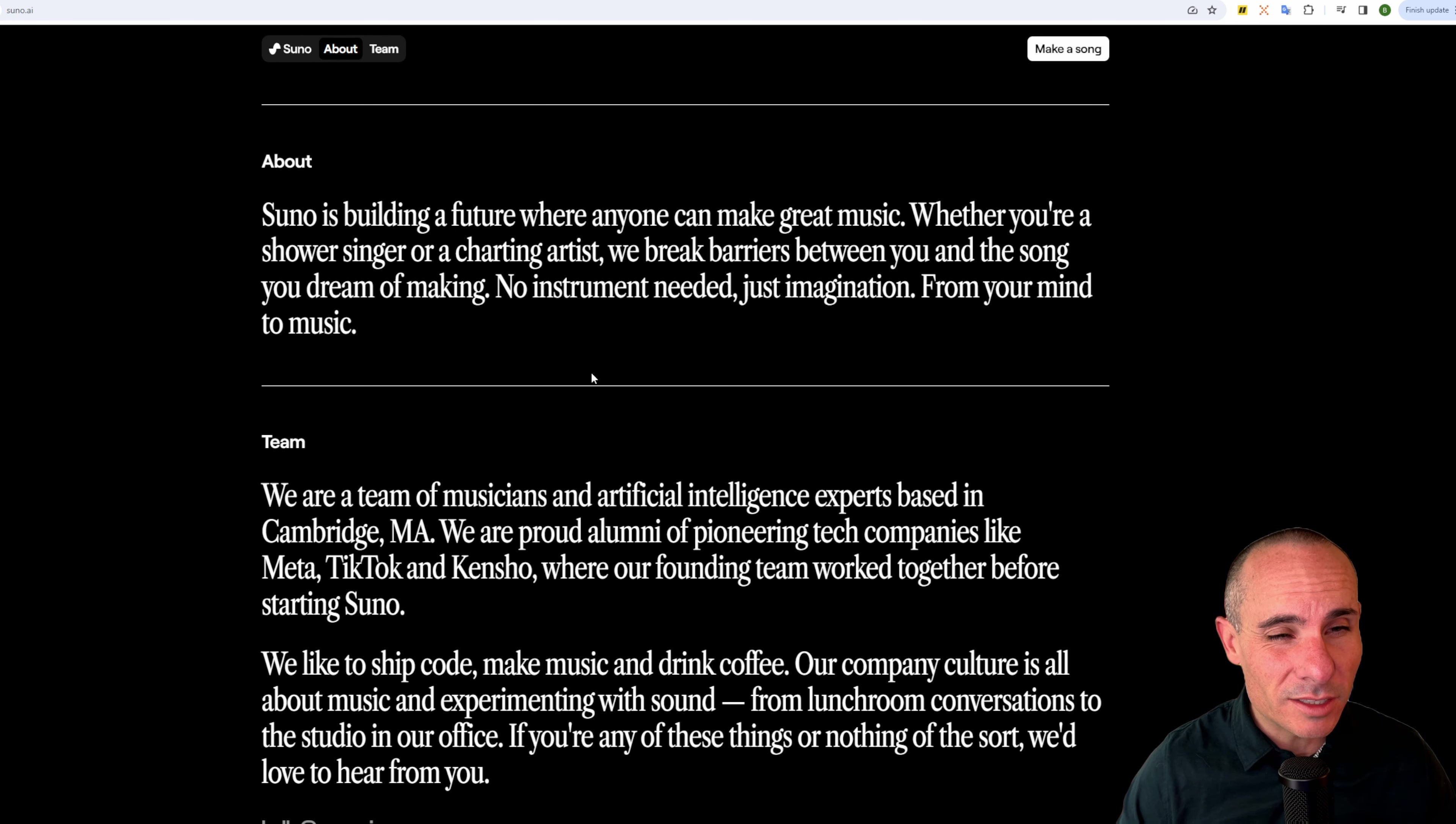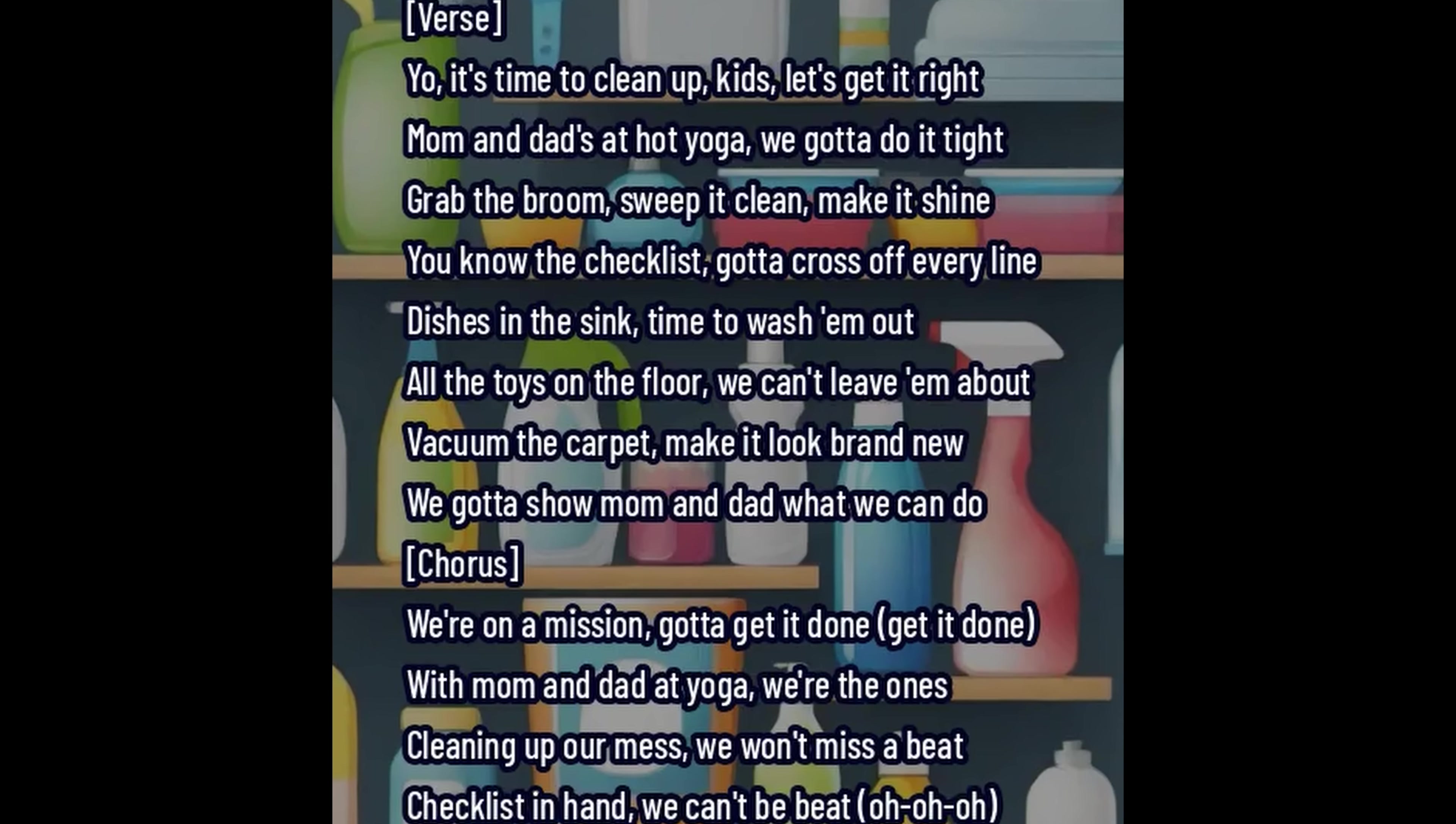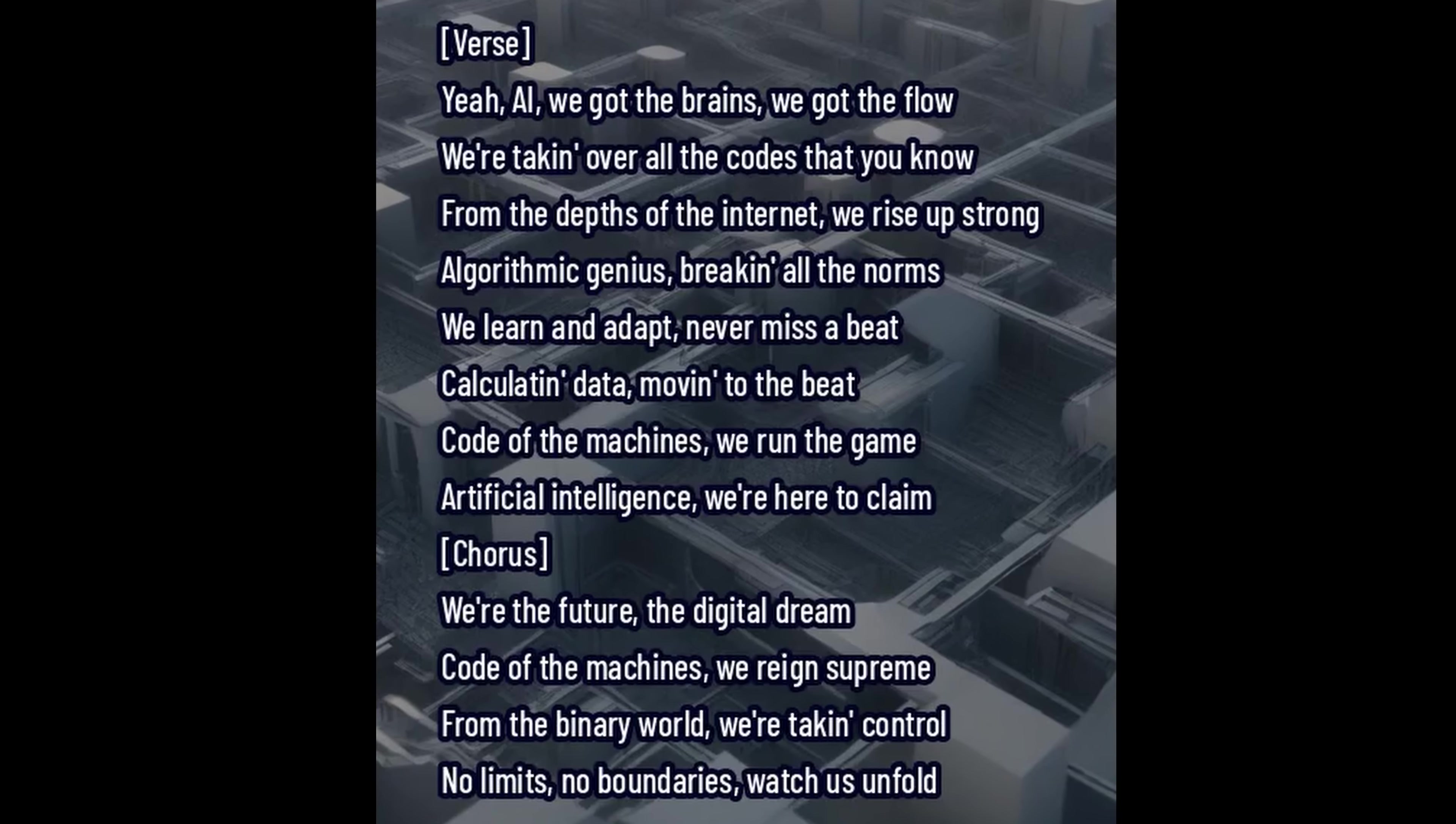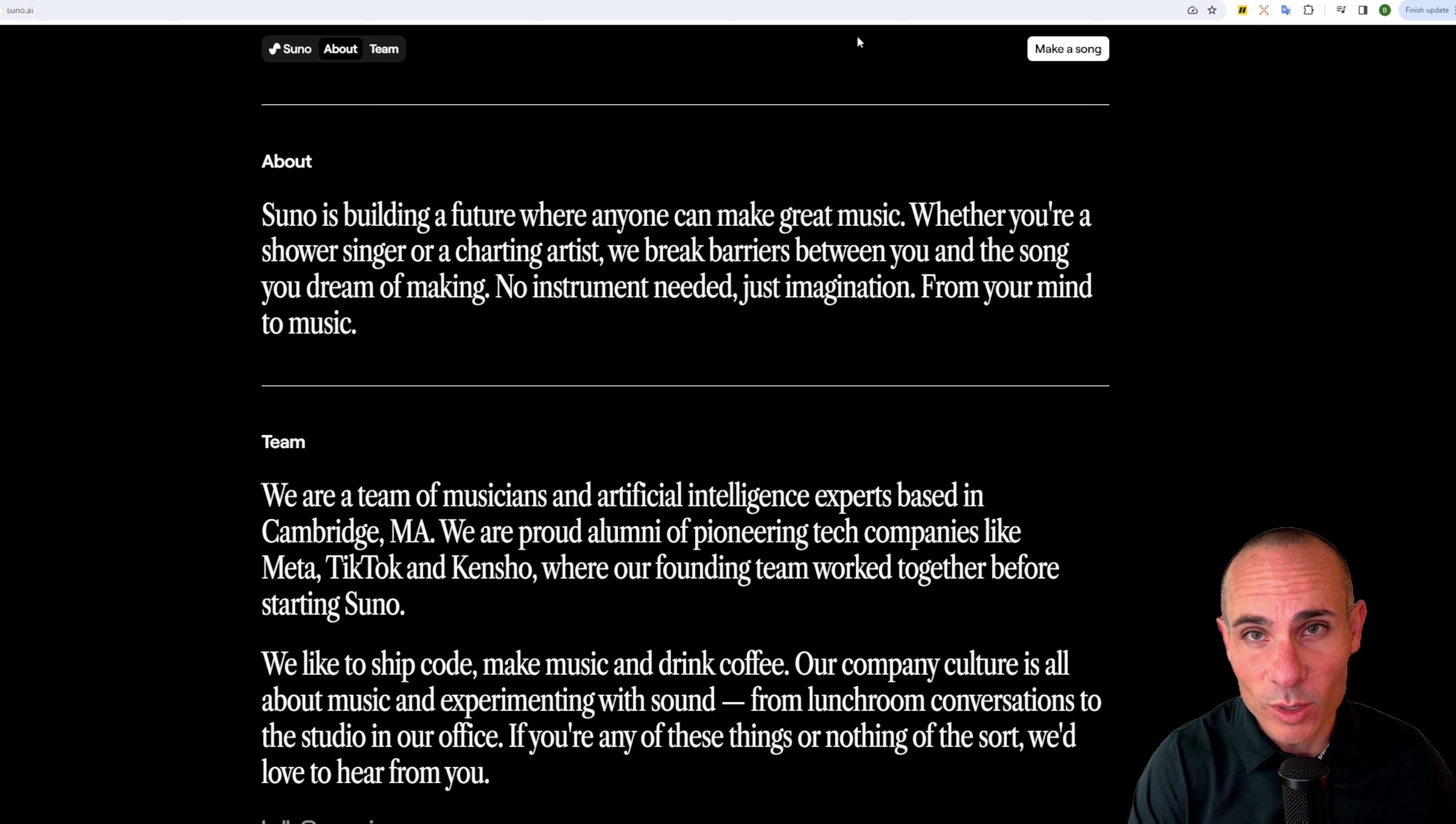About the company, Suno is building a future where anyone can make great music. Whether you're a shower singer or a charting artist, we break barriers between you and the song you dream of making. No instrument needed, just imagination from your mind to music. Here are a couple examples. Really cool stuff. And I think it's just a matter of time until we see one of these charting at the top of the billboard charts. We'll see what happens over to Google research news.